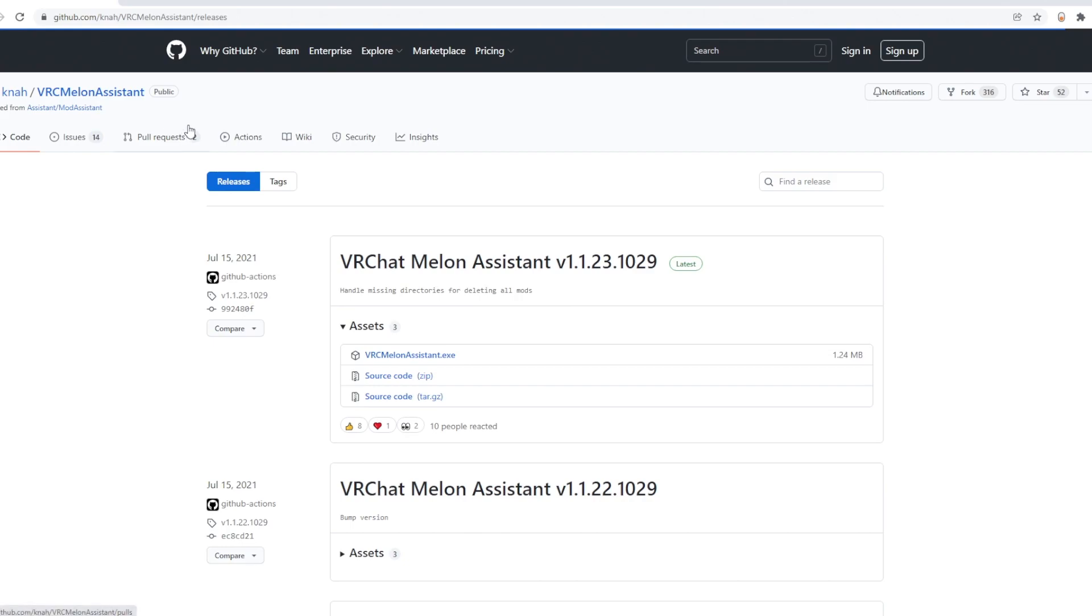So I have a new way for you. The first step is to watch the last video I made where I showed you the old method using EMM VRC and melon loader. However, this way is similar but way better. Watch that video, then come back to this one.